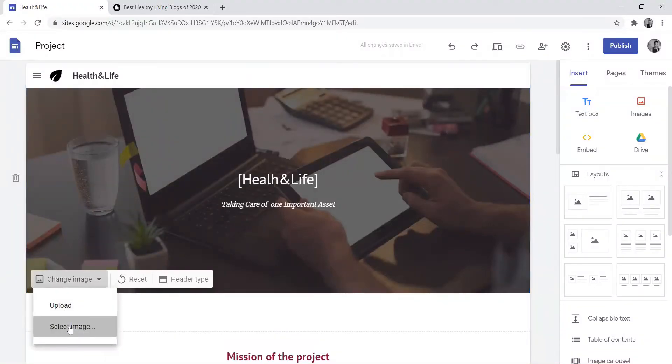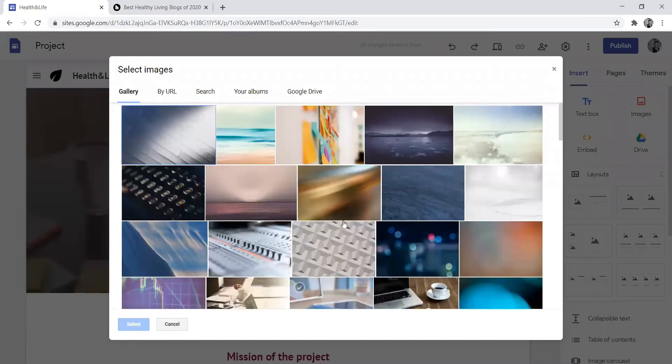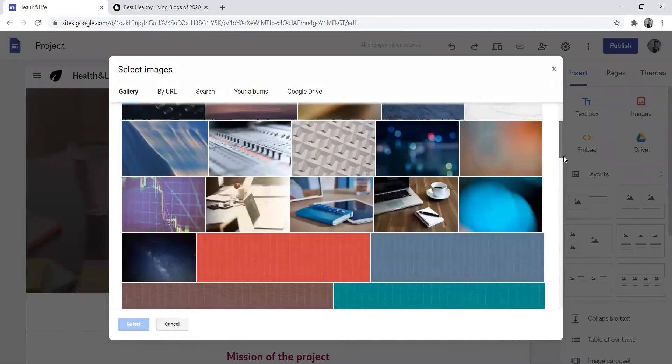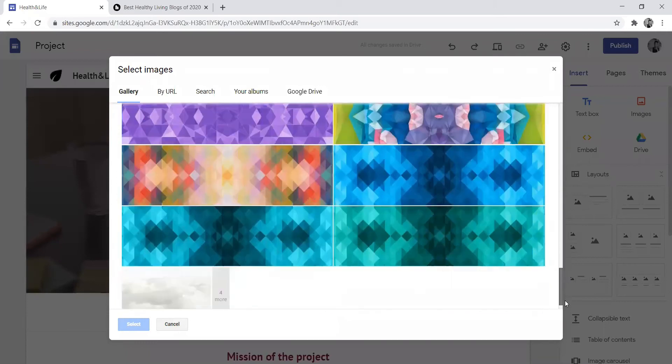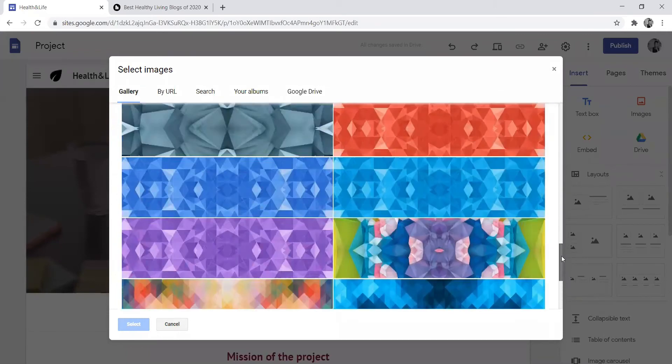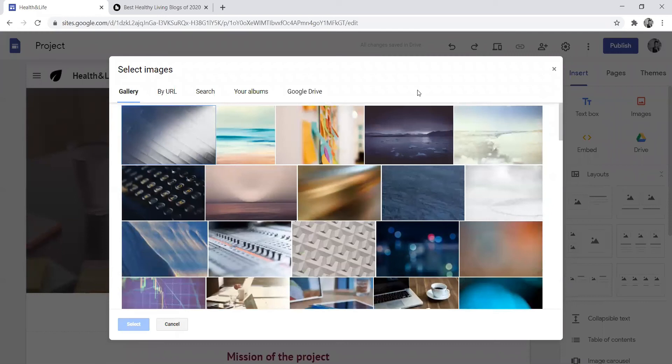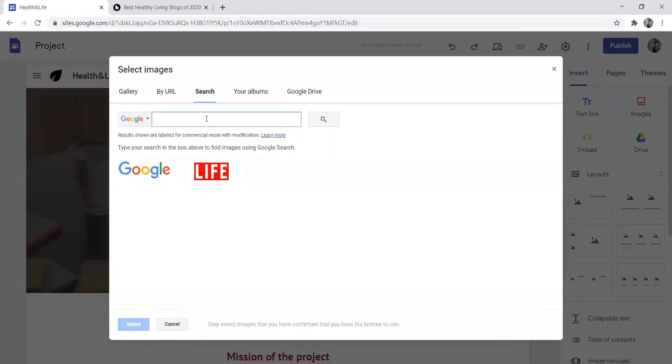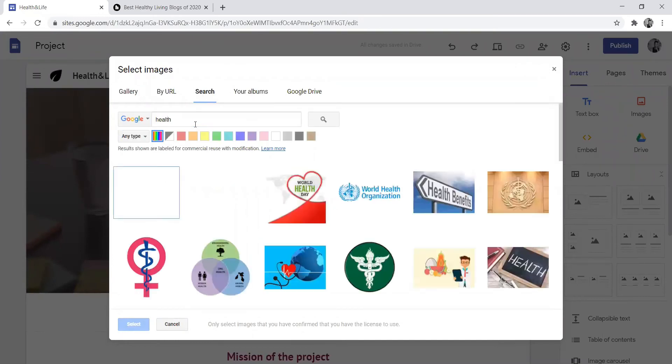This link will connect to your affiliate link. You can upload an image or select from the list of images that are already available. But you see, this has nothing to do with health. So I'll advise you to create a background or download a background that has something to do with health.